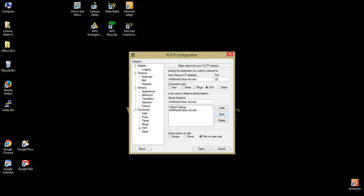You can start your connection by highlighting the saved entry, clicking the Load button, and then the Open button, or simply by double-clicking the desired save session name.